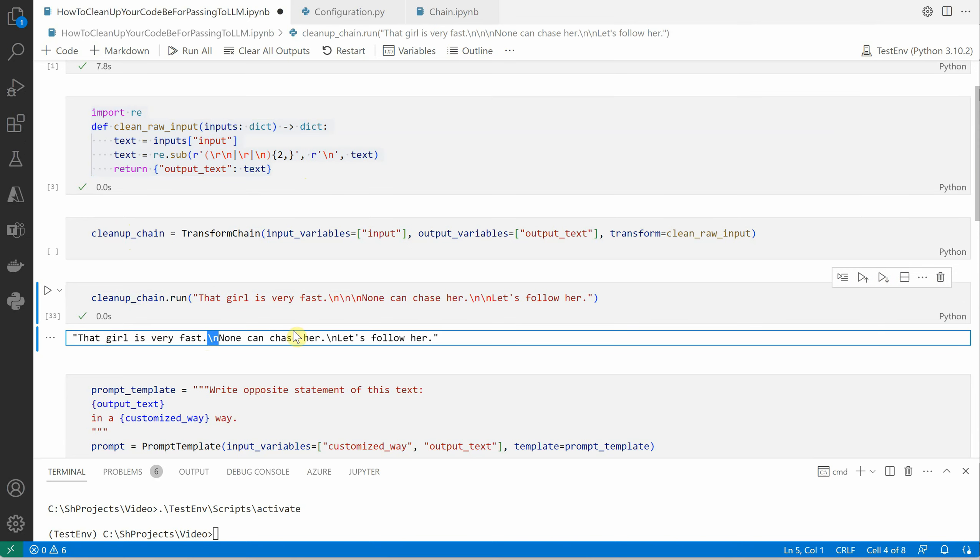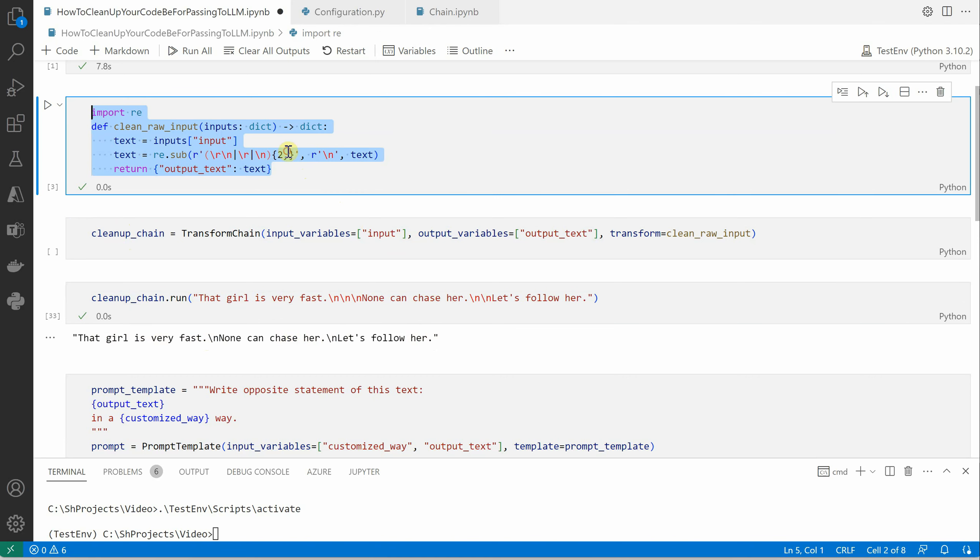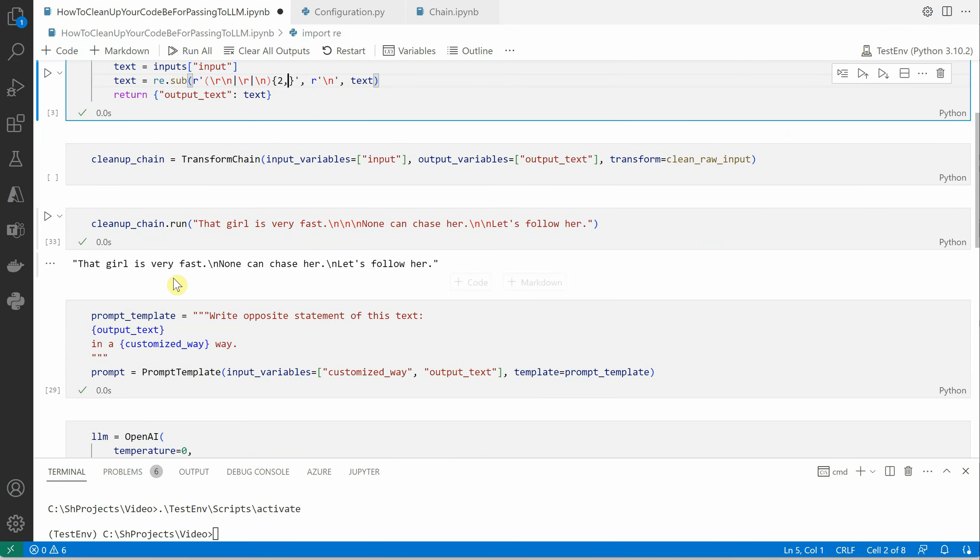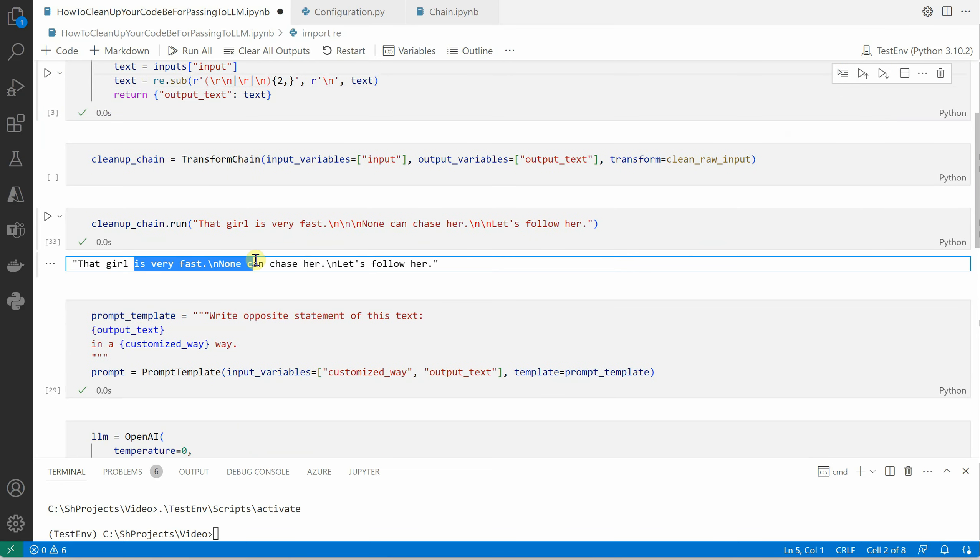You can see that now there's only a single newline character here as well as here. So this is particularly for newline, but definitely you can put any logic whatever you want, whatever extra thing you want to do in order to clean up your data.